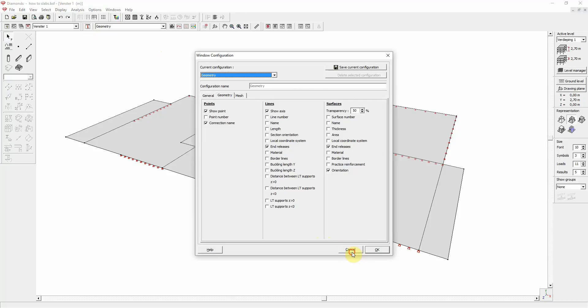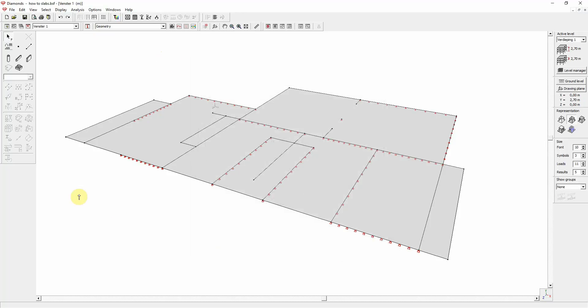This window is also accessible by clicking the right mouse button on the screen anywhere but on the model itself.